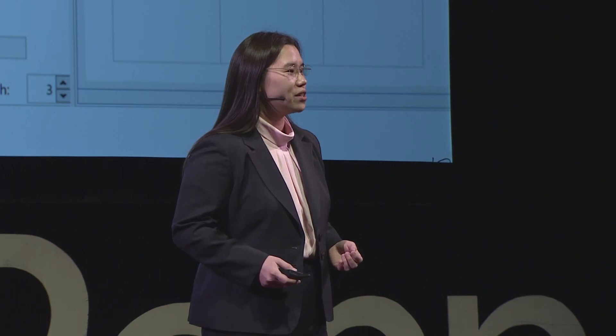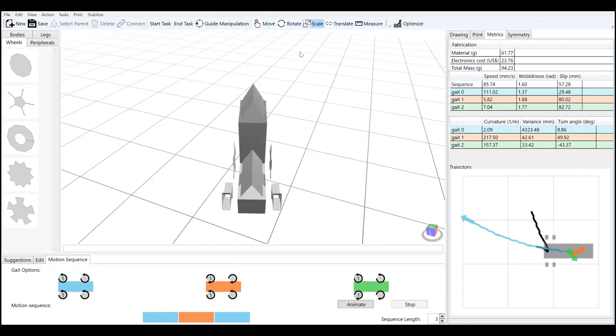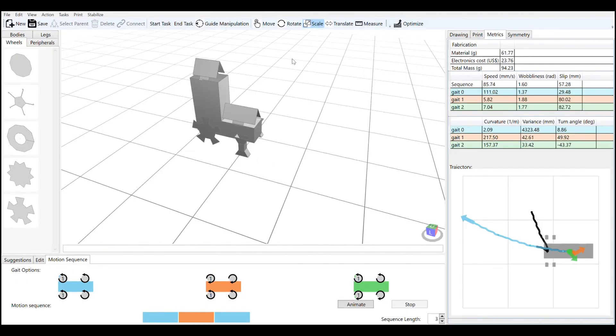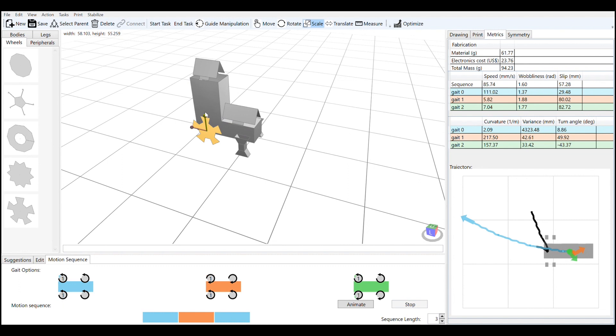And if you're not happy with the design, you can continue to go back and change it. You can change the dimensions of the robot, you can add new parts, and the system will provide you with real-time feedback as to how those changes affect how the robot moves.